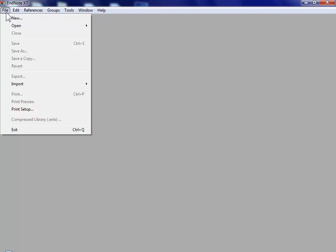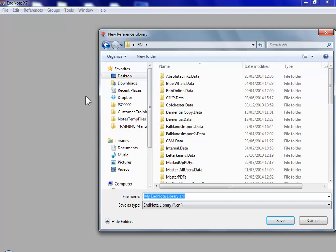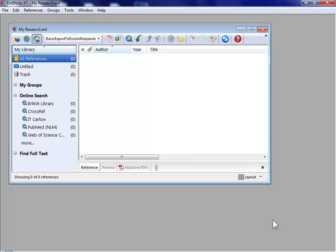The first thing you'll need to do when you start EndNote is to create a container to put your references in. This is called a library. You need to give it a name and decide where you're going to save it. First we'll maximize the window.